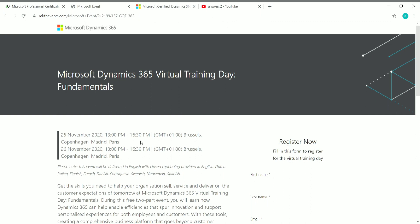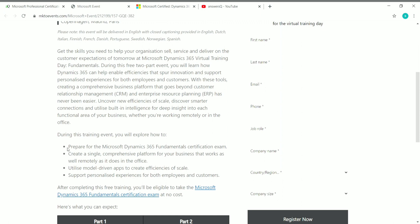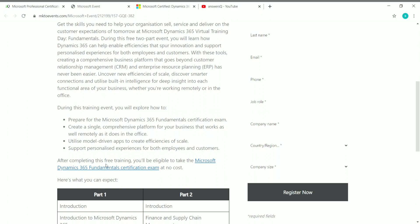The event will be delivered in English and will have subtitles in some languages including French and Italian, so participants from other countries can make use of those. During this training event, you will be preparing for the Microsoft Dynamics 365 Fundamentals certification exam, which is a very big added advantage.